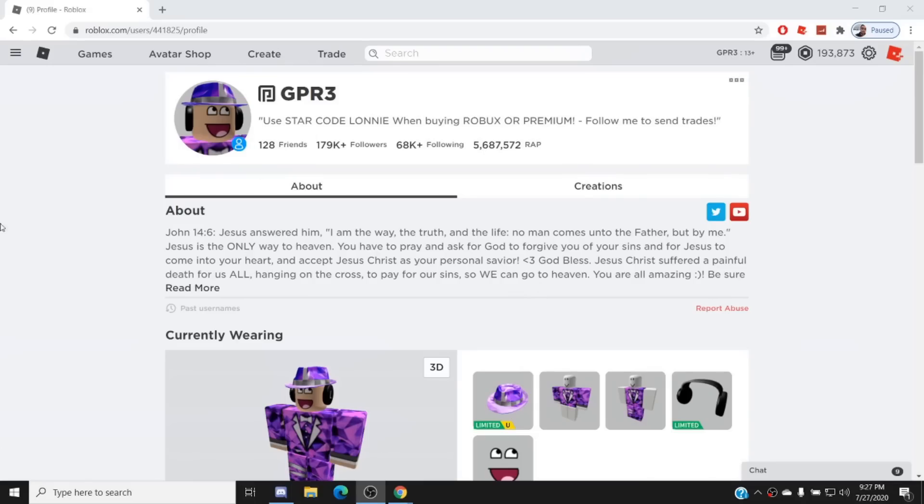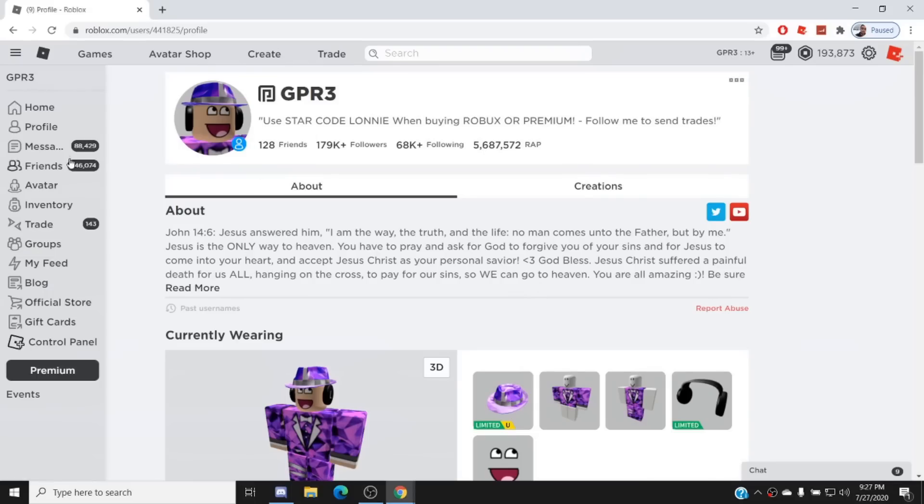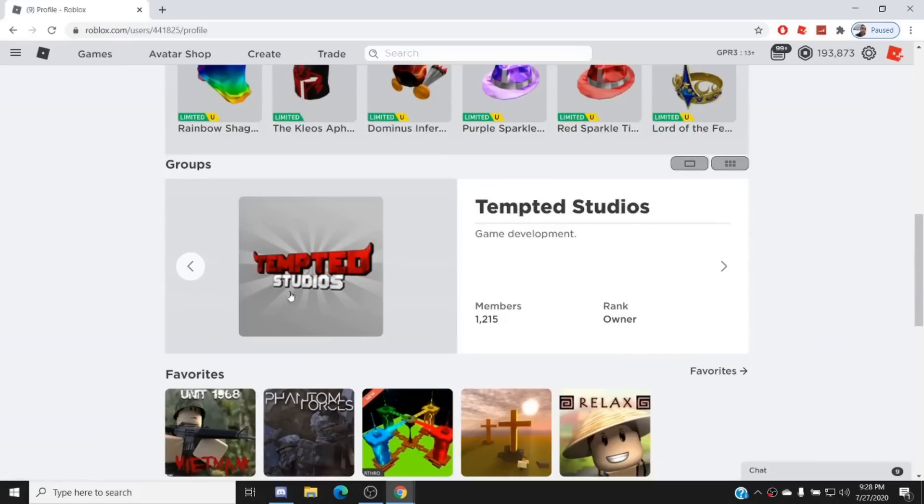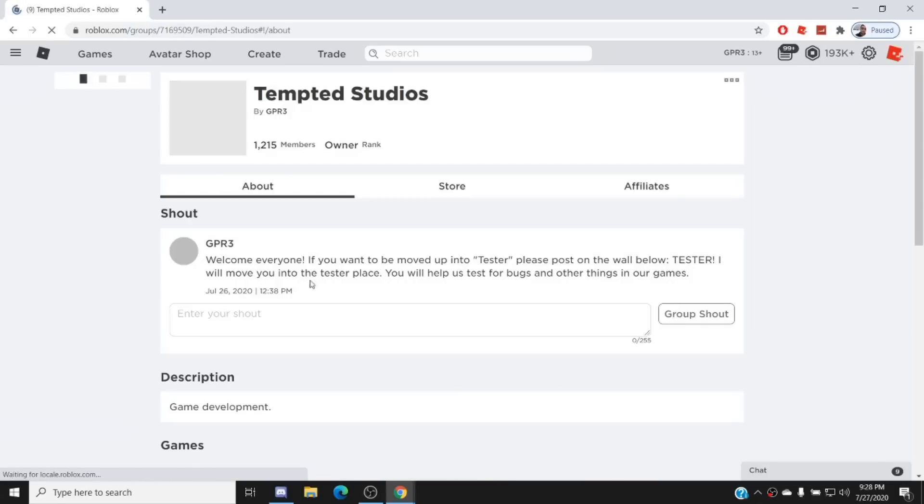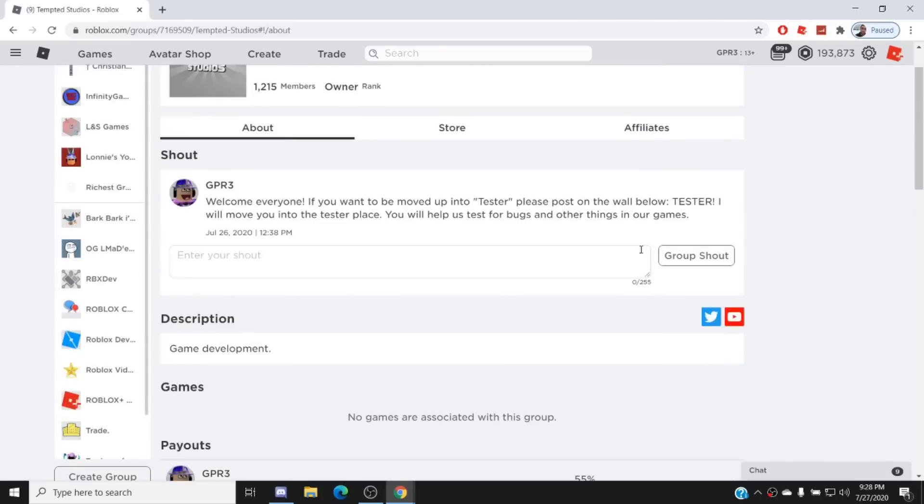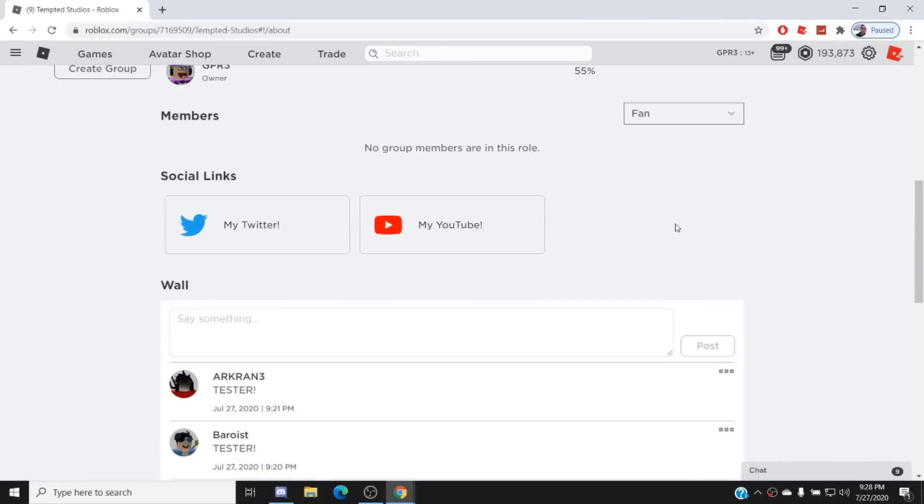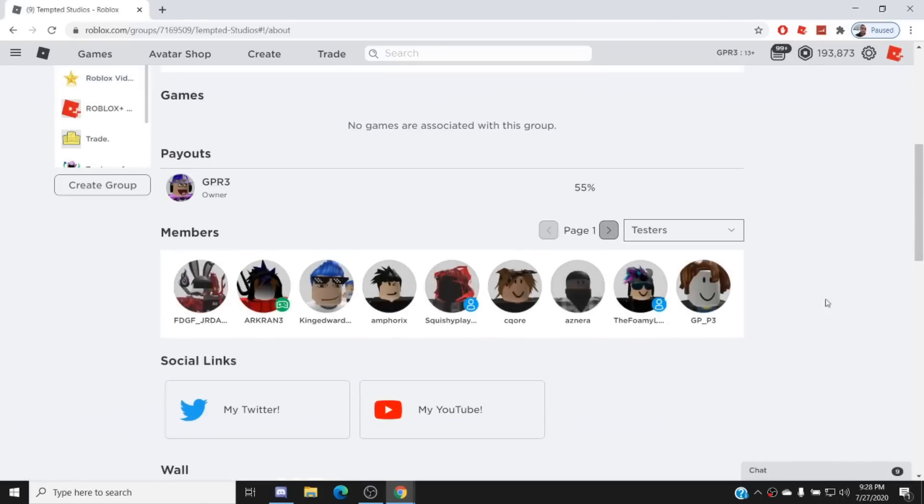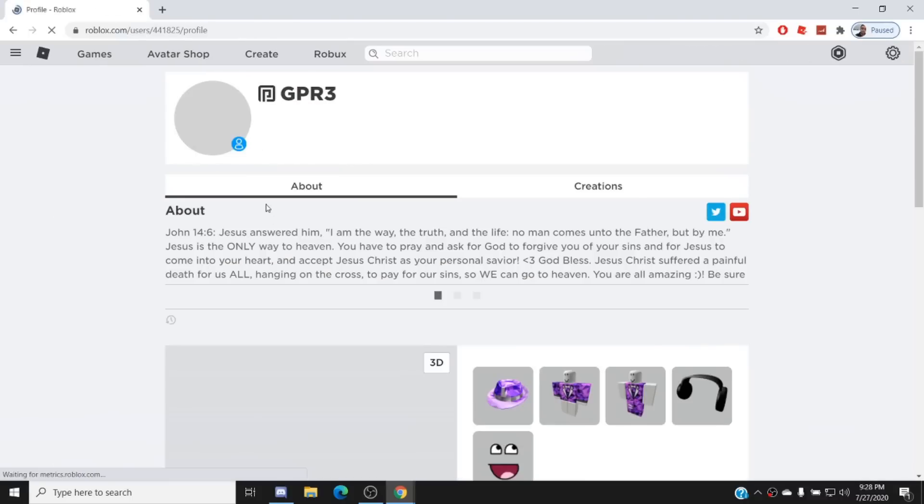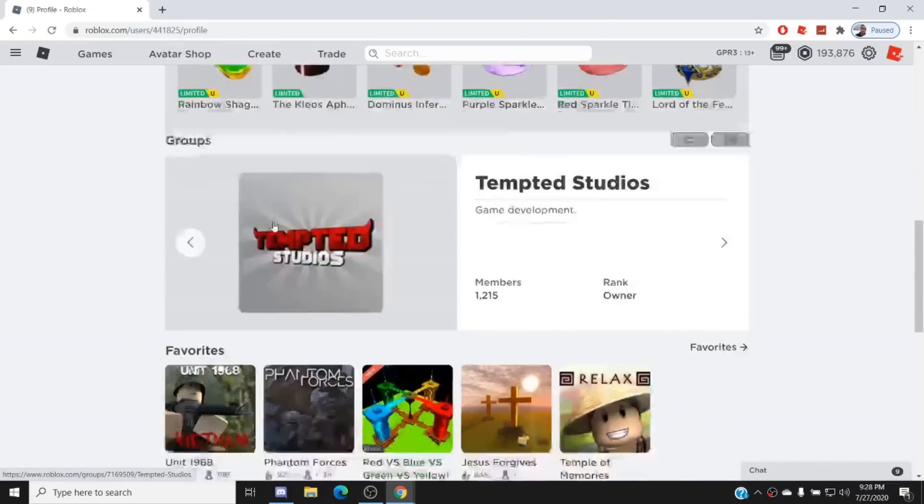What's going on you guys, welcome back to another Roblox video. Hope you guys are having a great day today. If you guys are not already in my group, go join our new game development group, Tempted Studios. We have 1200 members, actually a lot more of you guys joined than I thought you would. So if you want to be put up to the tester rank, let me know. So far I've literally got every single person into tester. It took me a long time, but if you guys want to go join, link in the description or go to my profile and it's my primary group.